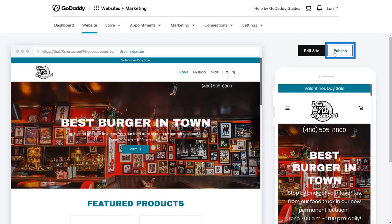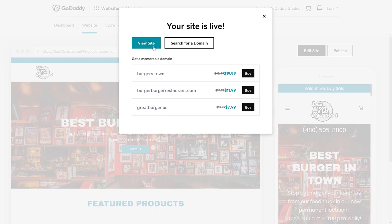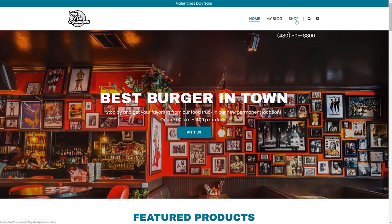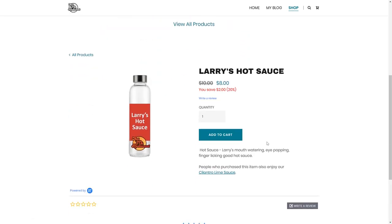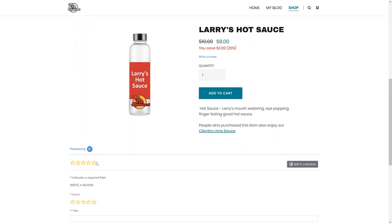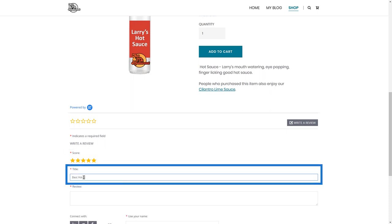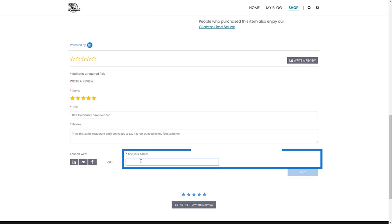First, we're going to publish the site. Let's go check it out! From the Shop page, let's look at one of the products. I'm going to choose Larry's Hot Sauce. From the product page itself, there's an option for your customers to write a review. Let's try it! We'll give it some stars, enter a title, write a review, and enter our name and email.